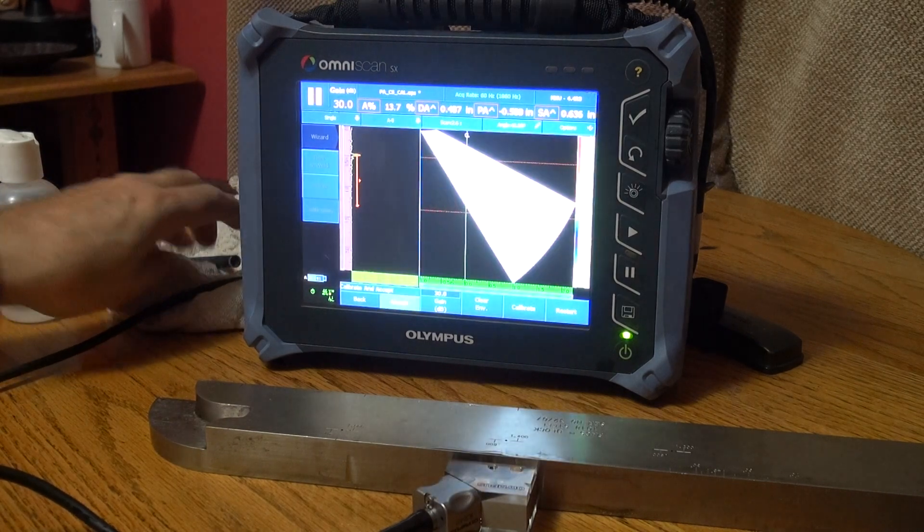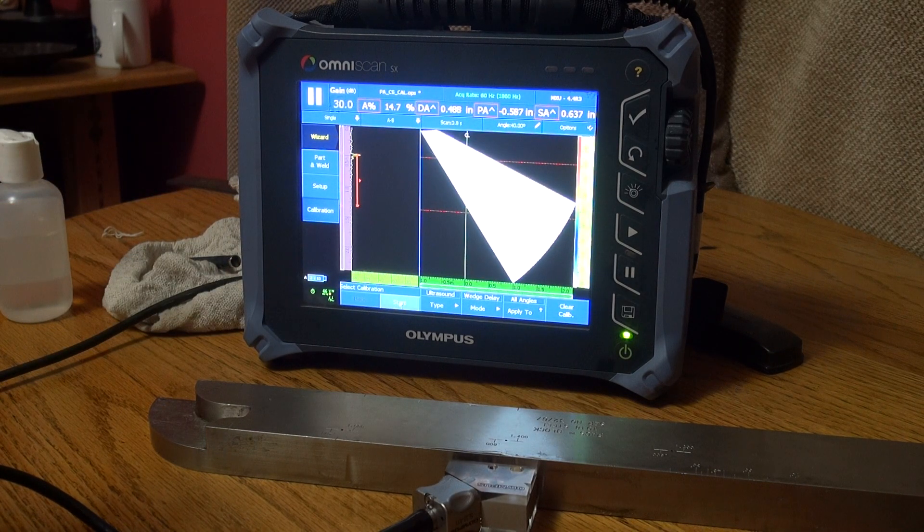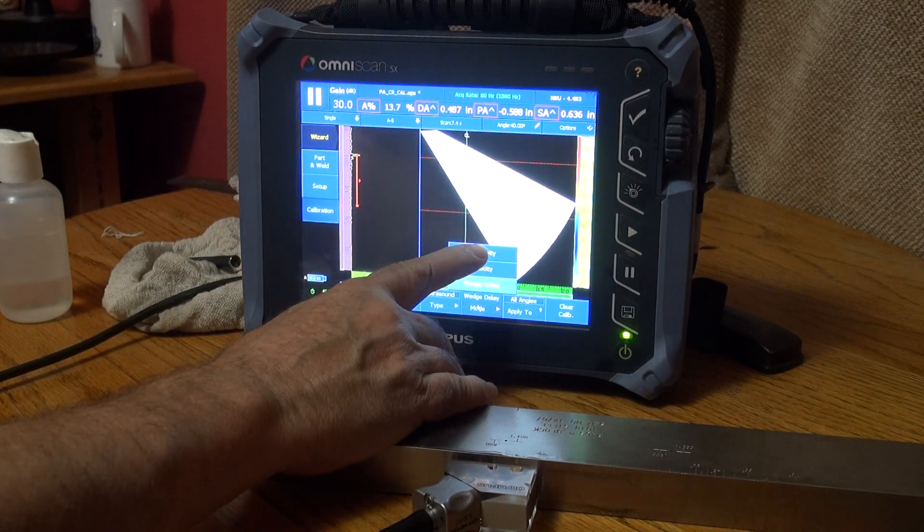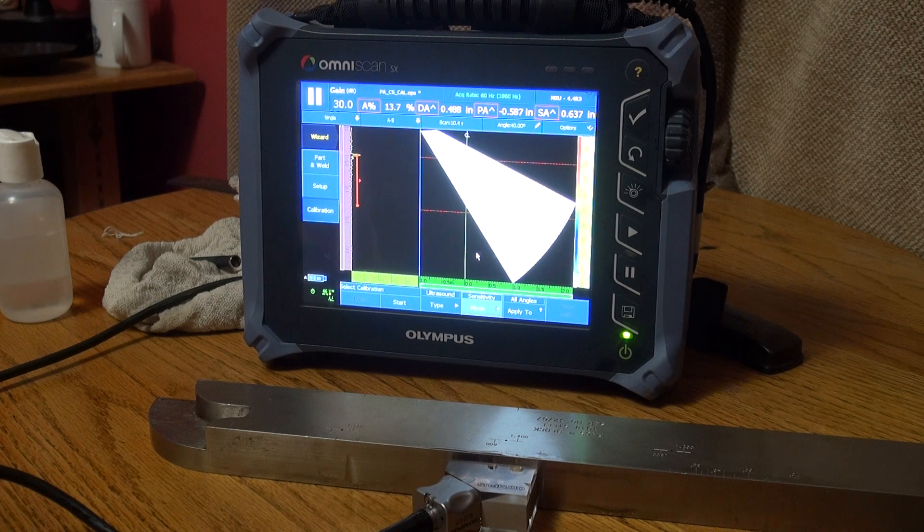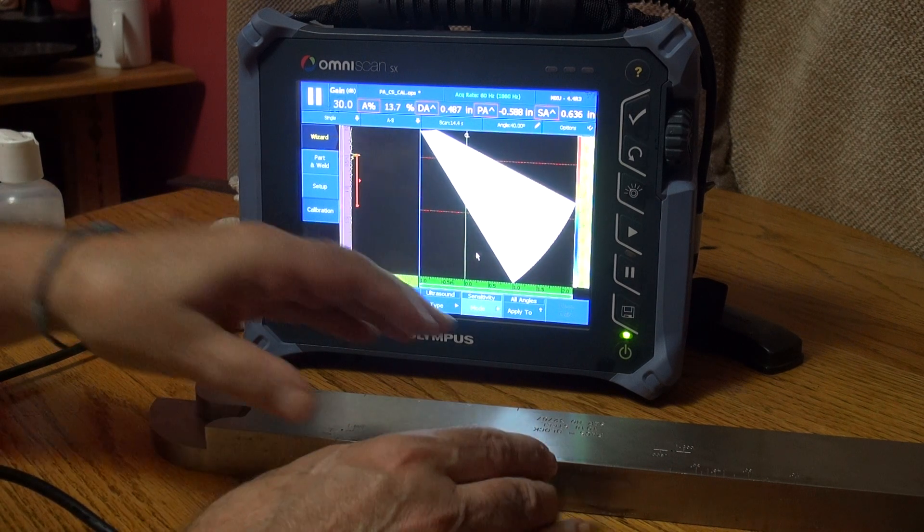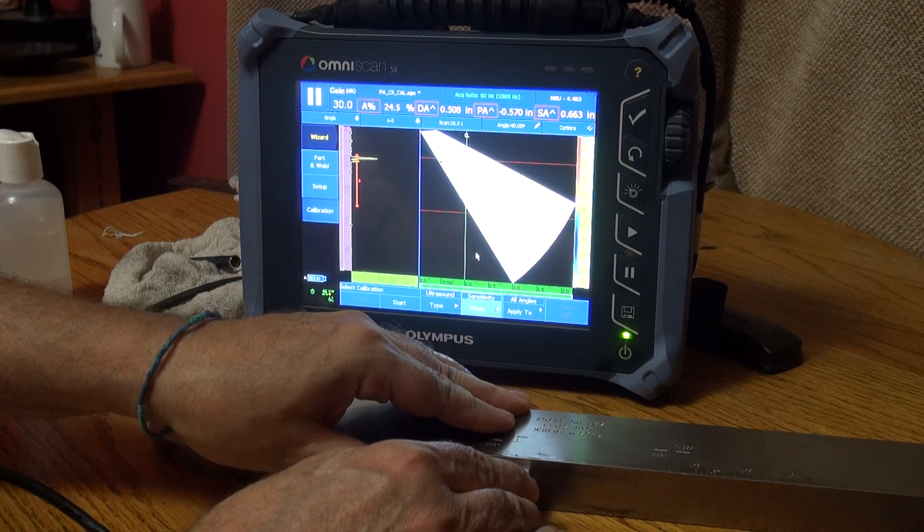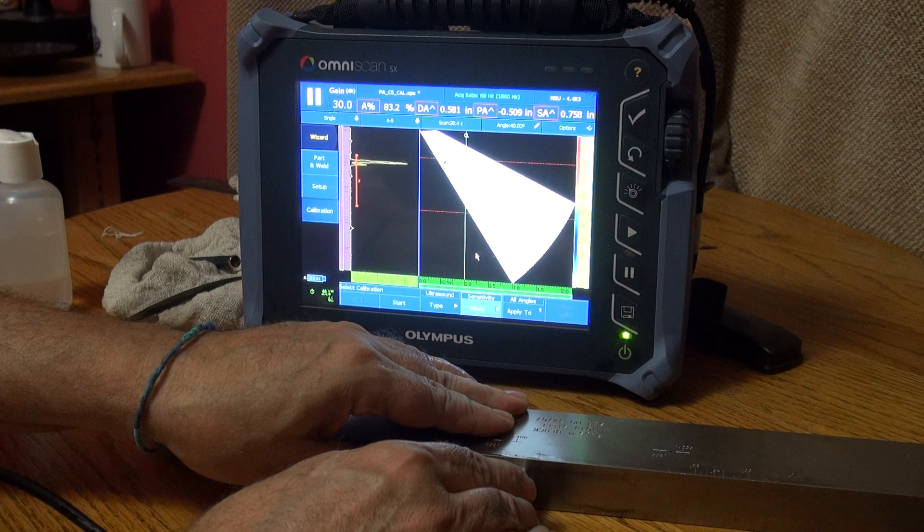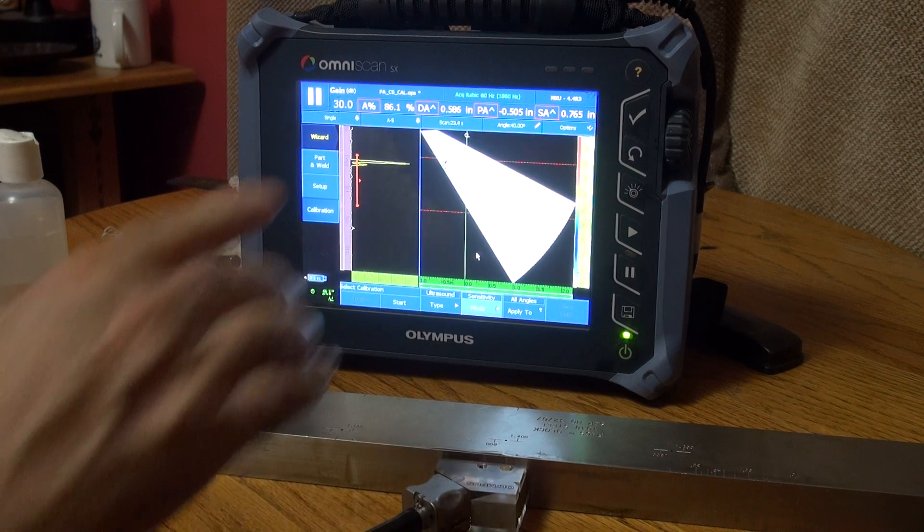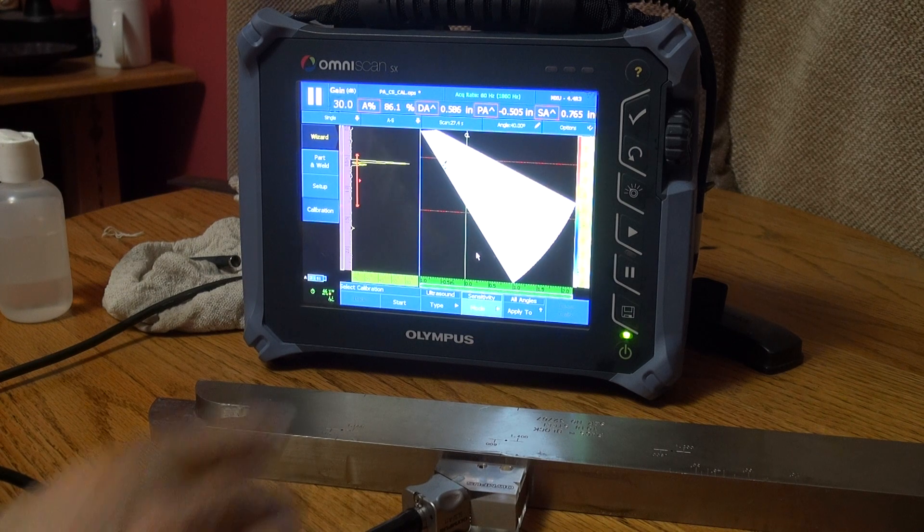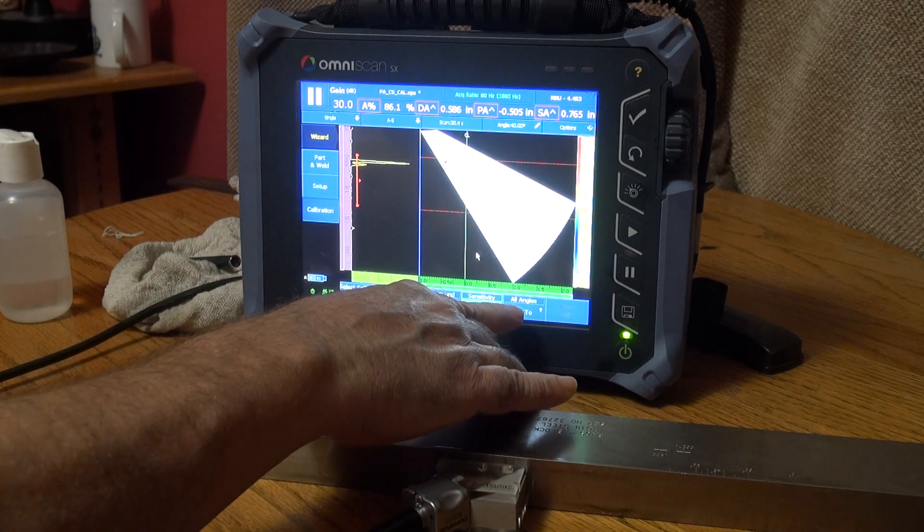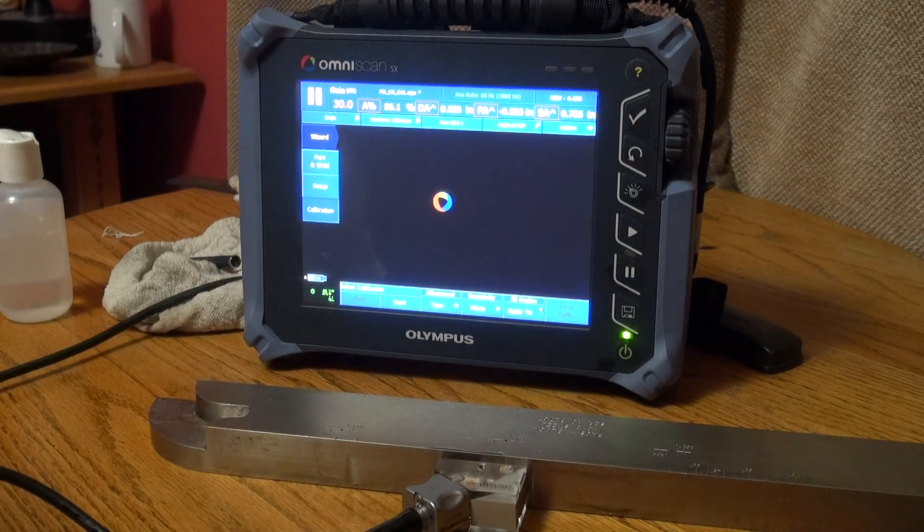So now we've calibrated our wedge delay. Last is the three point calibration. Let's calibrate our sensitivity and what that will do is that will give us basically 80 full screen height for all angles. Right now I'm sitting at 40 degrees, 40 degree angle about 80 percent full screen height. We want to apply this sensitivity to all angles, so press the Start.